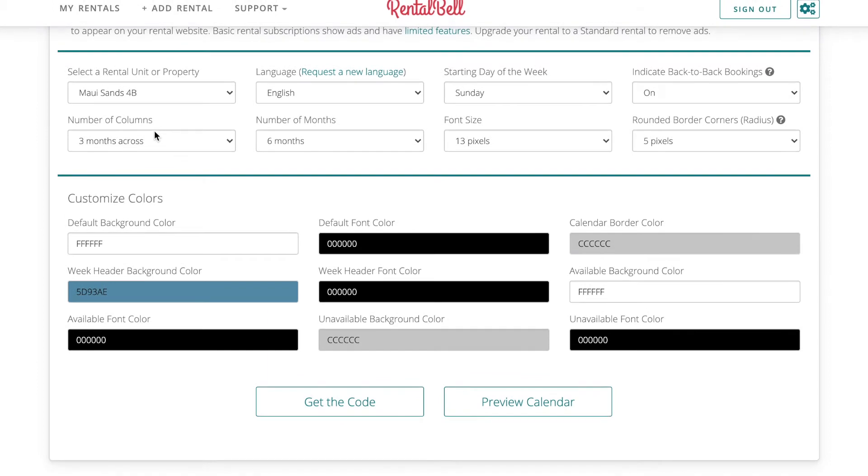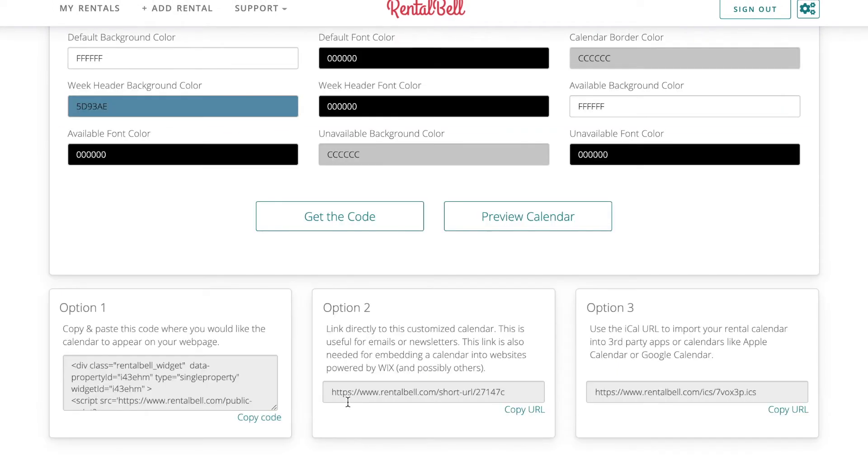Here's where I can customize it, but for now I'm just going to click Get the Code. And here's the code I need here, so I'm going to copy this.